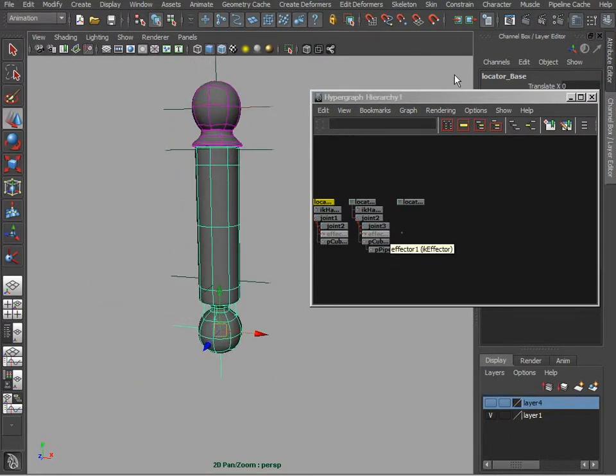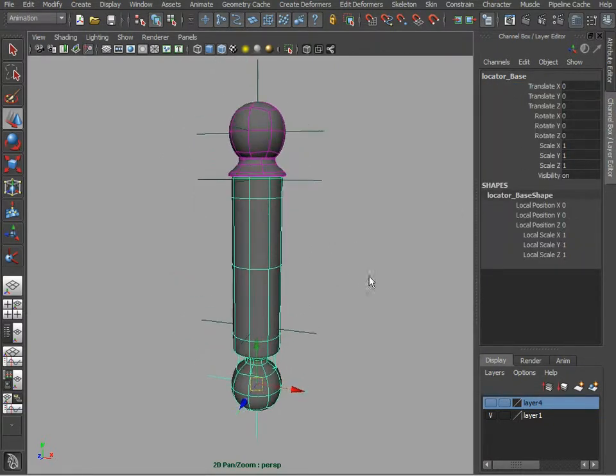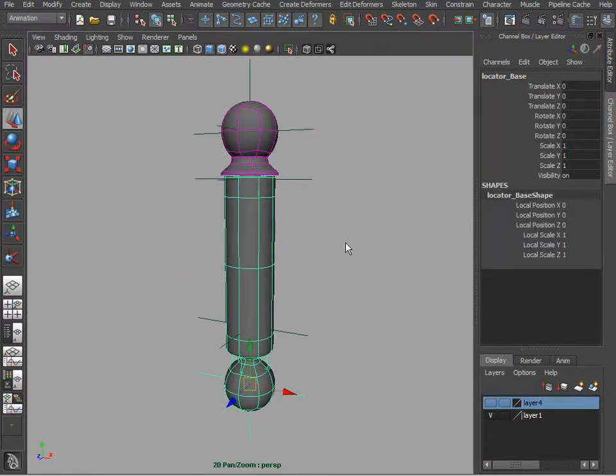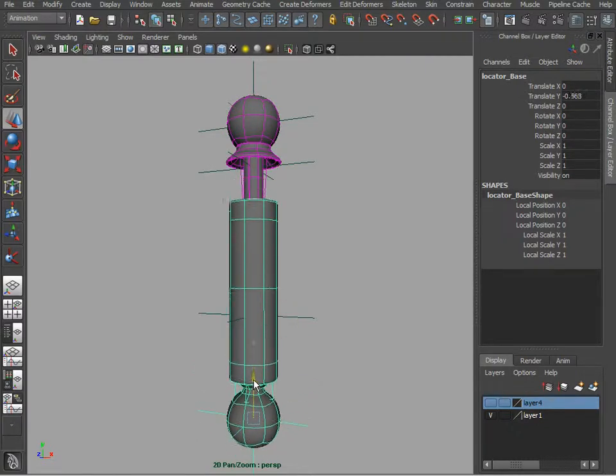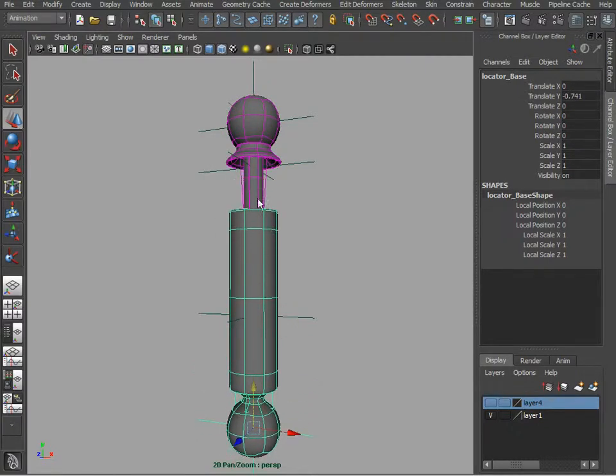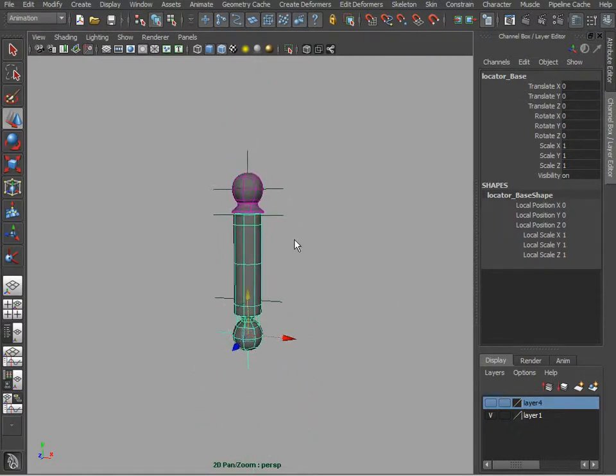And maybe next we are going to look at how to put some kind of a wire inside here and also have it squash and stretch. We'll see you guys. Thank you.